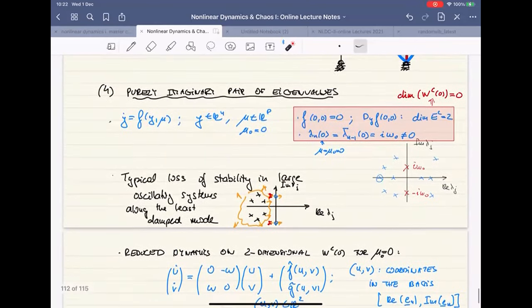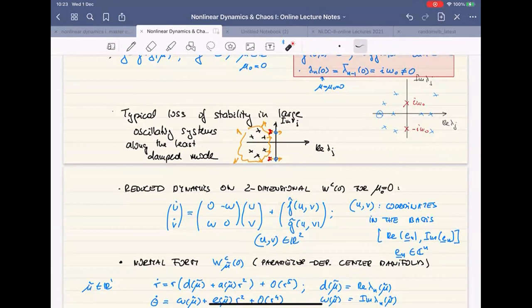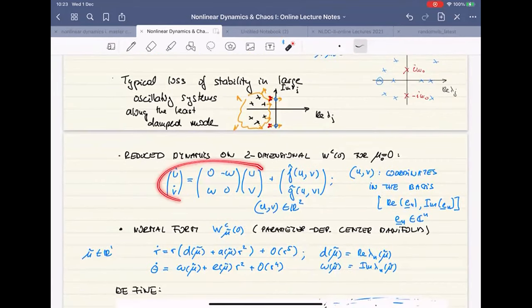Just to make sure we know what we're talking about: this is an n-dimensional vector field depending on n variables. When you construct the center manifold, it's a two-dimensional graph, so n minus two directions become enslaved to the u and v coordinates. You can understand the dynamics of the center manifold by restricting to it, and it becomes a two-dimensional vector field depending only on u and v. It turns out you need to know at least cubic order terms, but one can use symbolic or analytic packages — MATLAB packages are all over the place — to do this calculation.